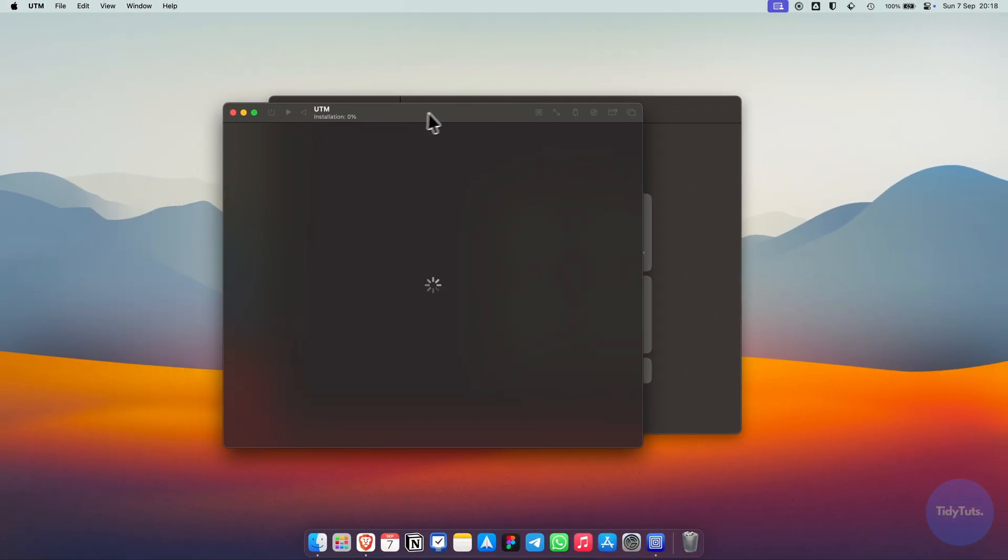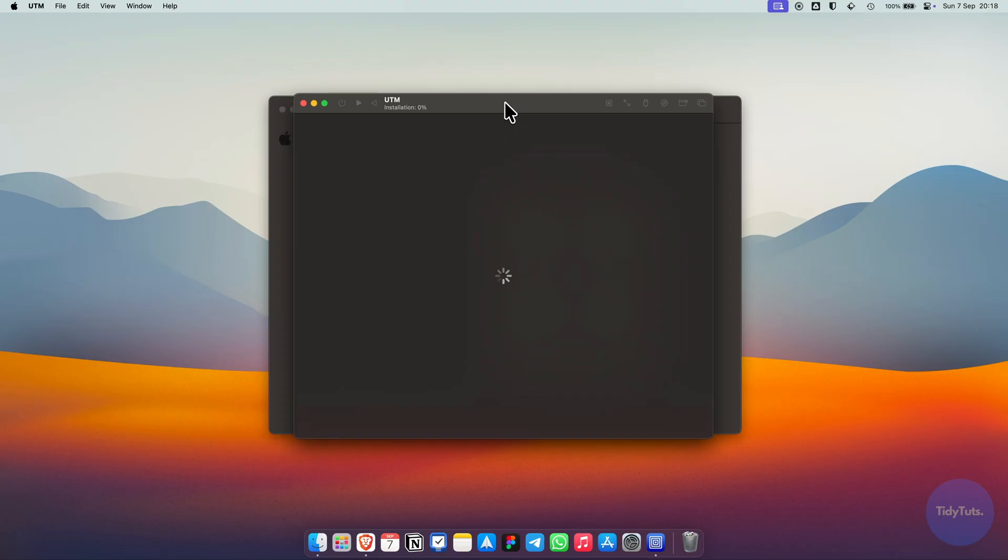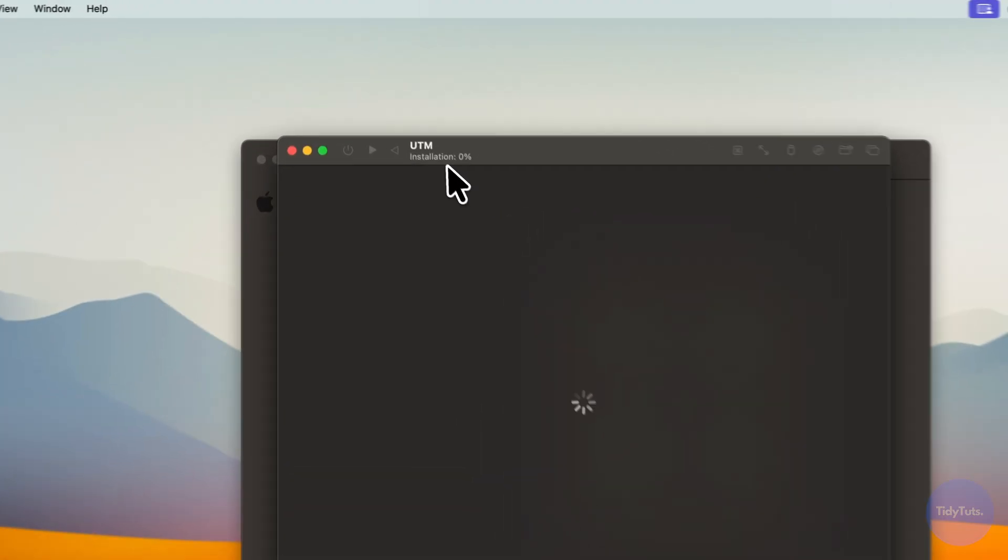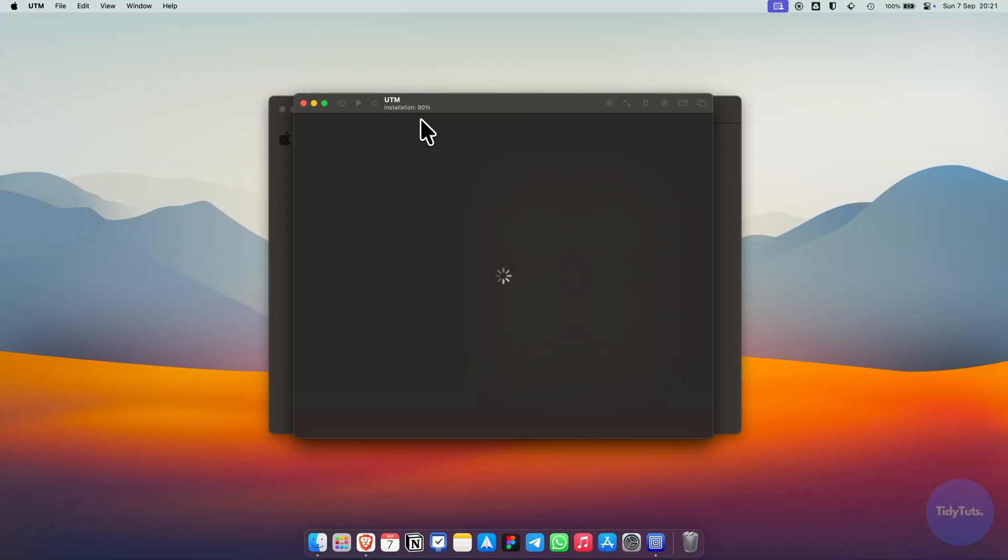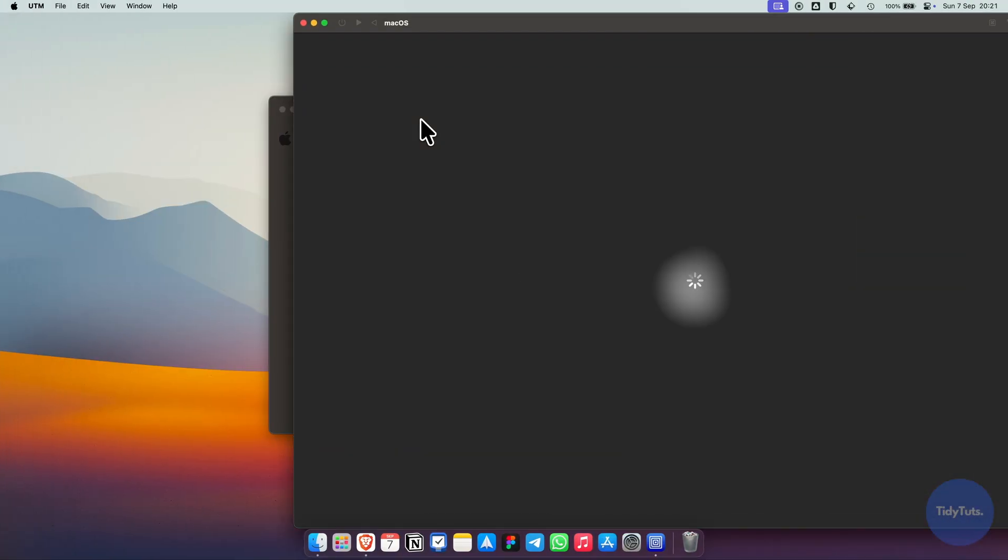The installation may take a few minutes, and you'll see the progress bar at the top. When it's done, macOS will boot up.